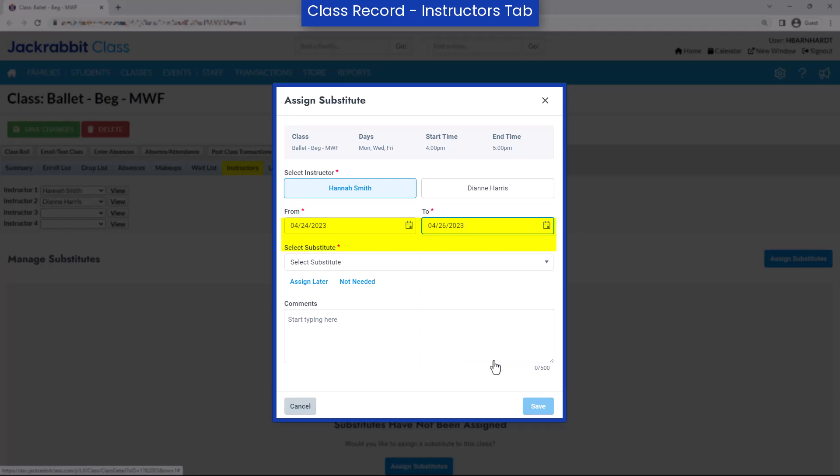There are three options for selecting a substitute. If you know an instructor will be absent and needs a substitute, but you are not yet ready to assign one, choose Assign Later. If a substitute is not needed, but you want the record of the instructor's absence to be created, select Not Needed.